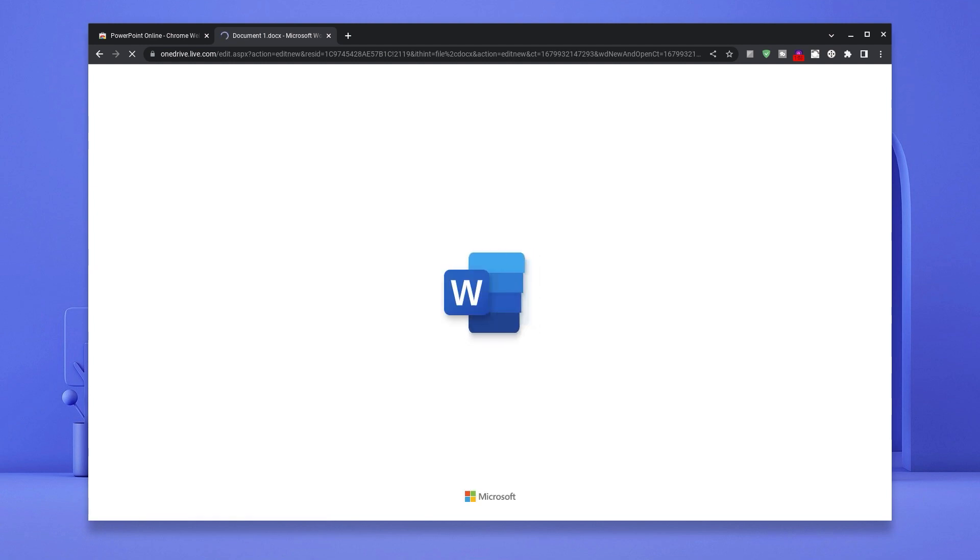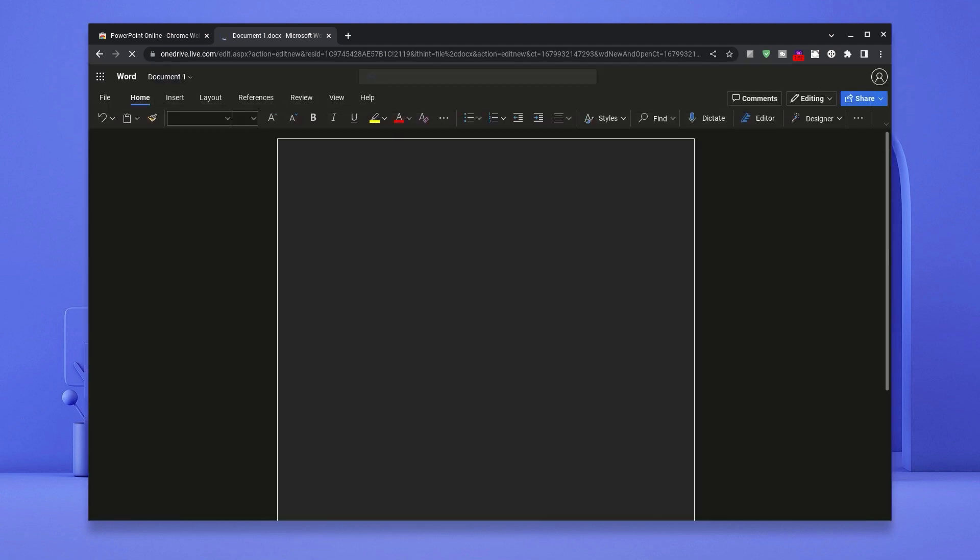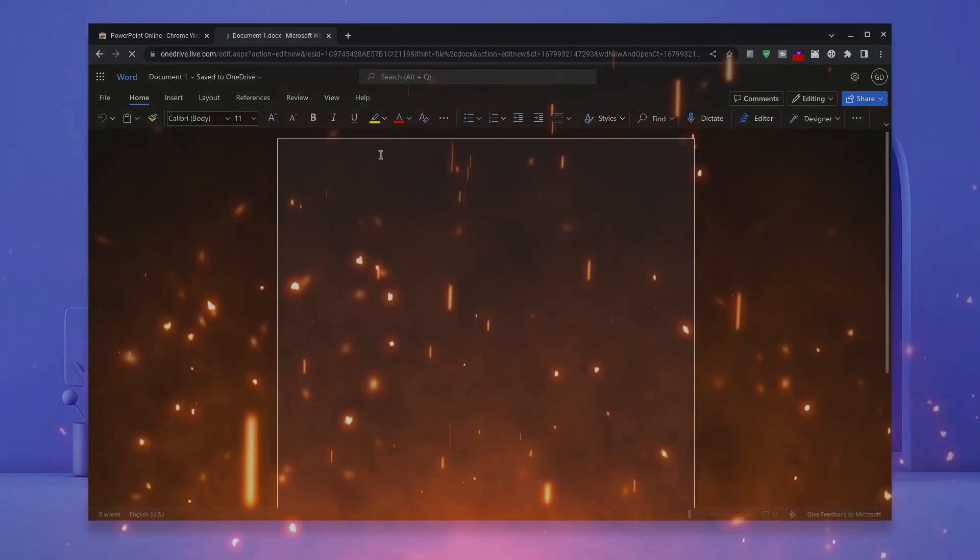I'm going to click on a new document and just type in some random stuff. Basically, this is how to get the Microsoft Office applications on your Chromebook.